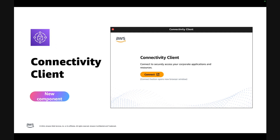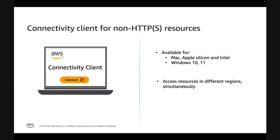To access non-HTTP resources, users would also require a device client installed on their devices. We have launched a new product component called the connectivity client. The connectivity client is a very lightweight application that connects your users' devices to the AWS resources they want to access. It runs in the background, allowing developers and analysts to continue using their favorite tools such as Putty or SQL Workbench without any change or disruption. The connectivity client is available for both Mac and Windows operating systems, and it allows users to access resources in different regions simultaneously without having to disconnect and reconnect.